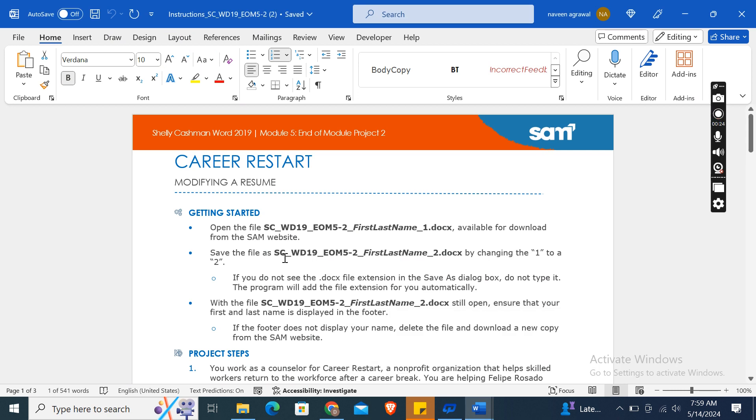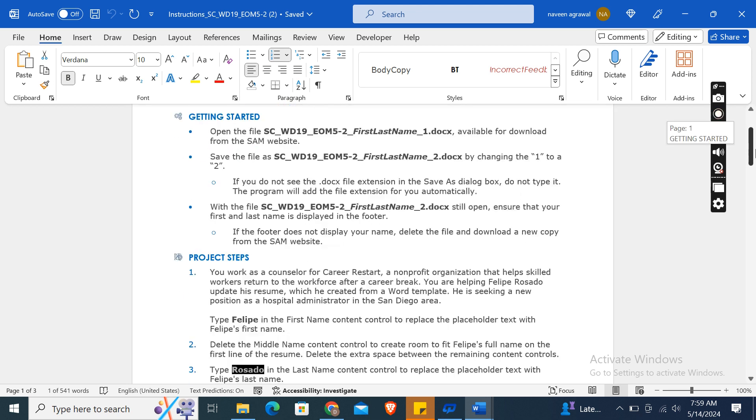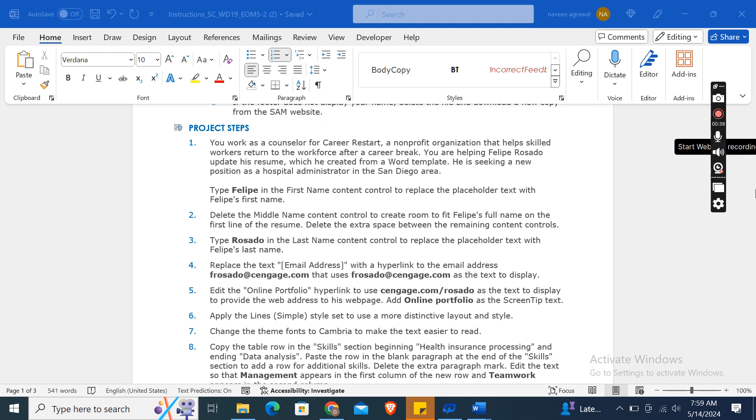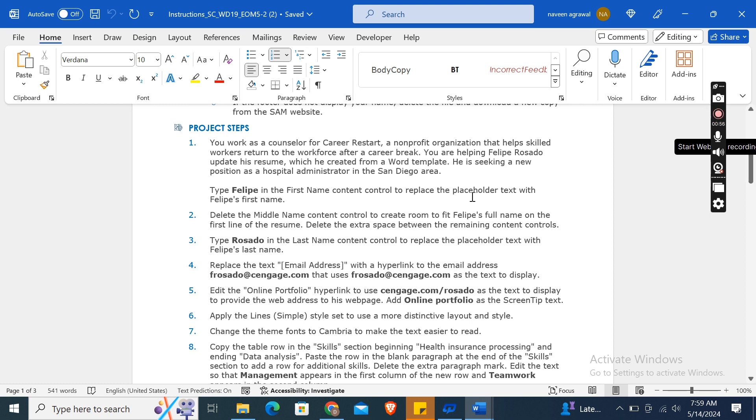After completing this assignment, let's move on to our project steps. You work as a counselor for Career Restart, a nonprofit organization that helps skilled workers return to the workforce after a career break. You are helping Felipe Rosado update his resume, which he created from a template. He is seeking a new position as a hospital administrator in the San Diego area.